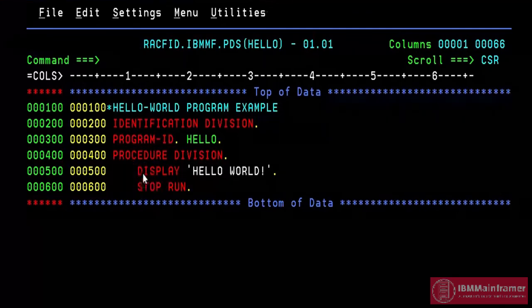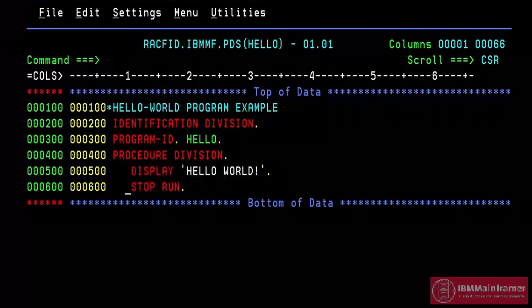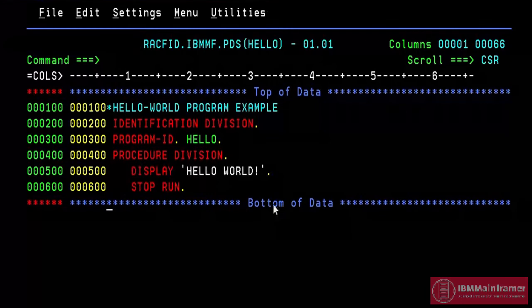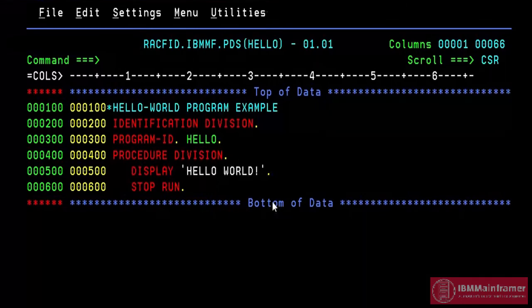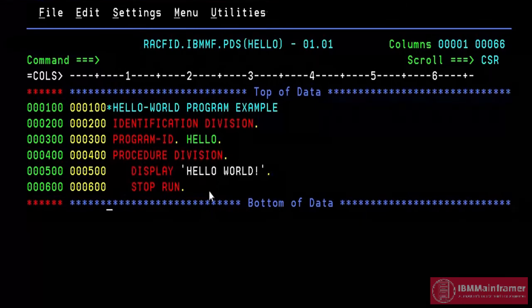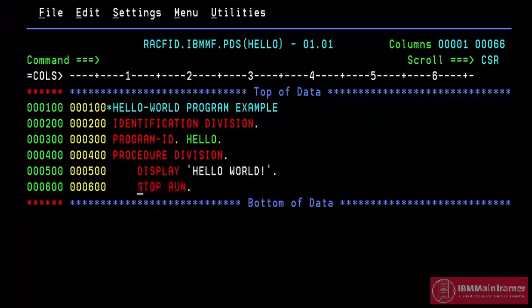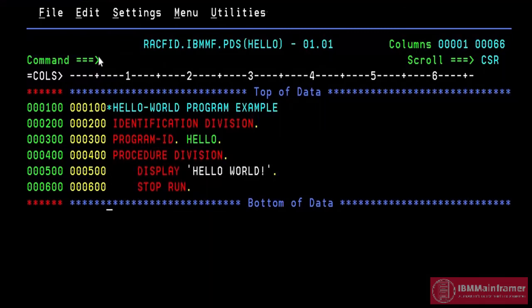if we move the last two line one column before, then this line starting at column 11, which is area A. This will cause a compile error. So it is important to understand when learning COBOL that it is very strict in terms of code layout. Let me move the code back to area B.